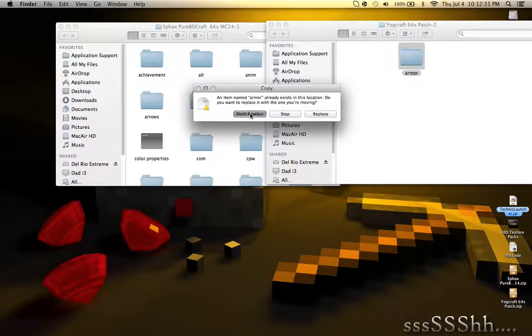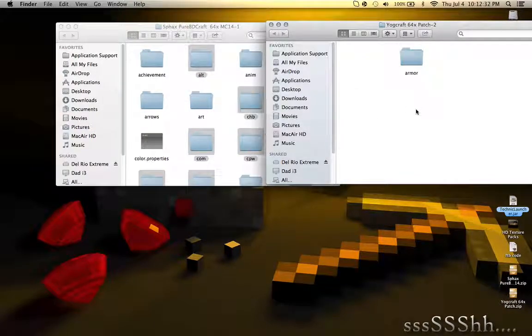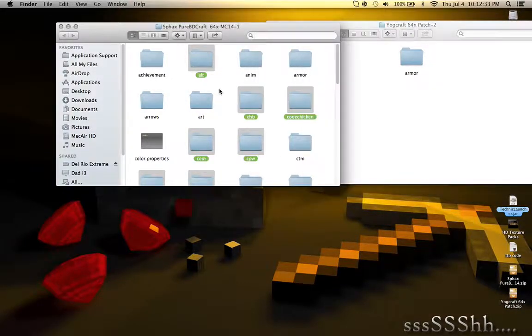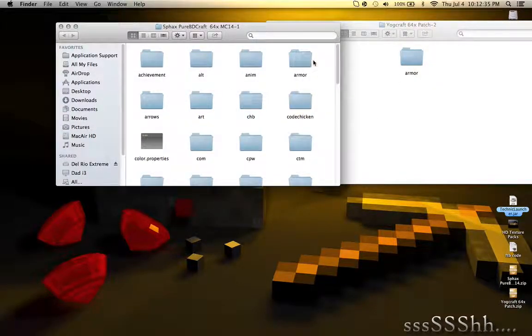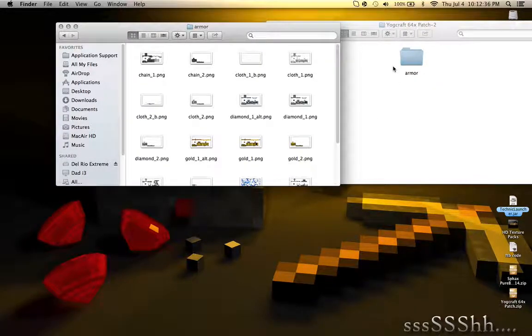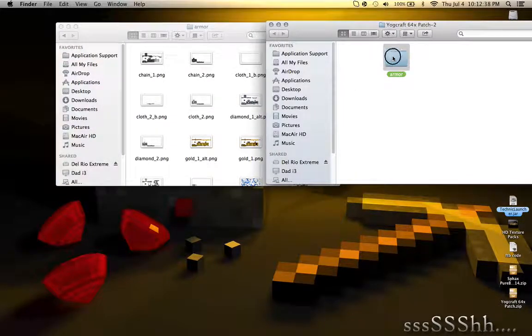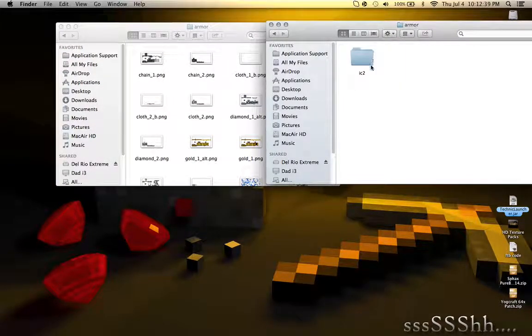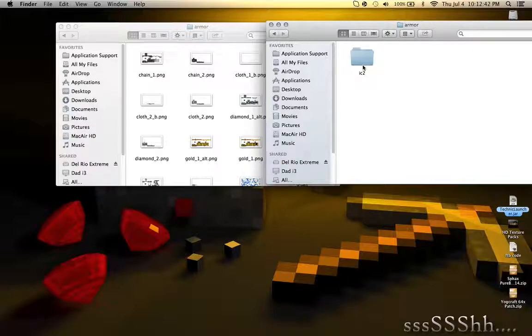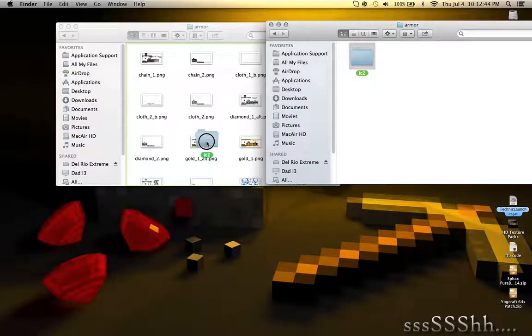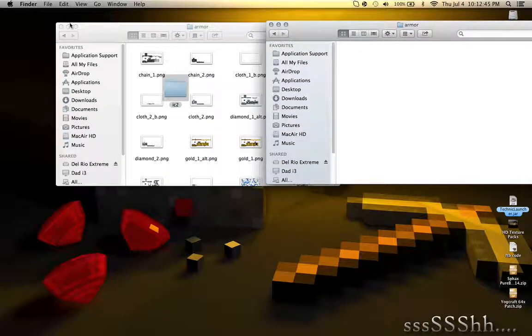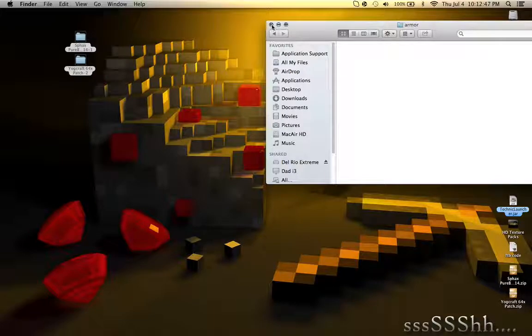And drag, actually hold on. Open up the Armor folder. You'll see IC2, which is Industrial Craft 2. Drag that folder into the Armor. And that's it.